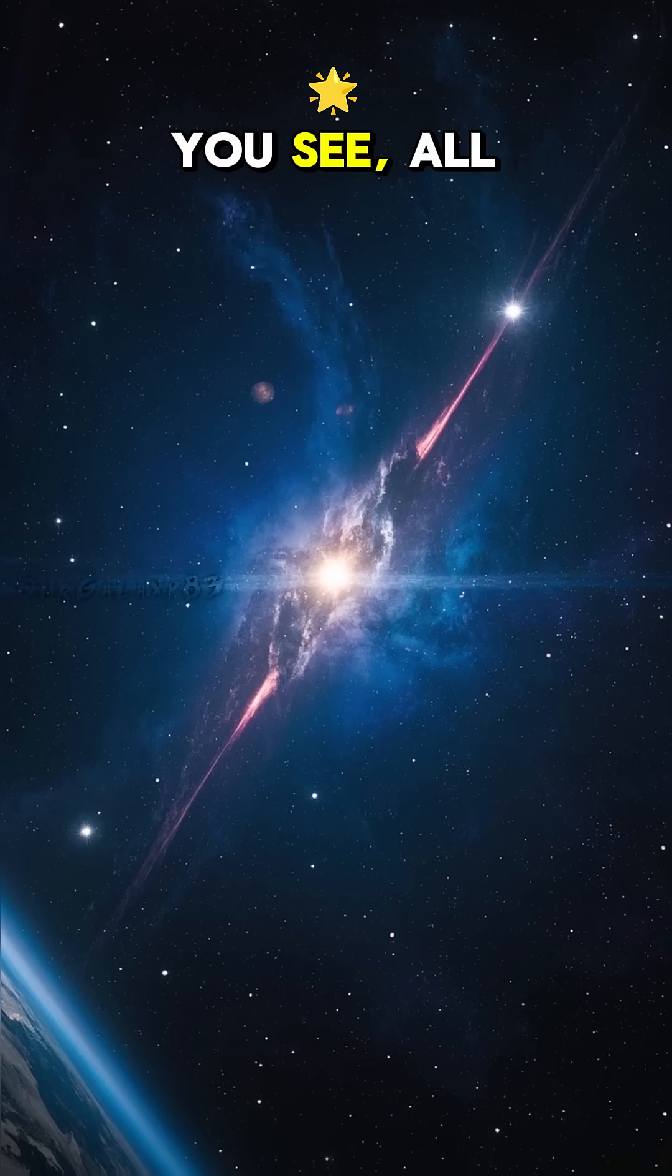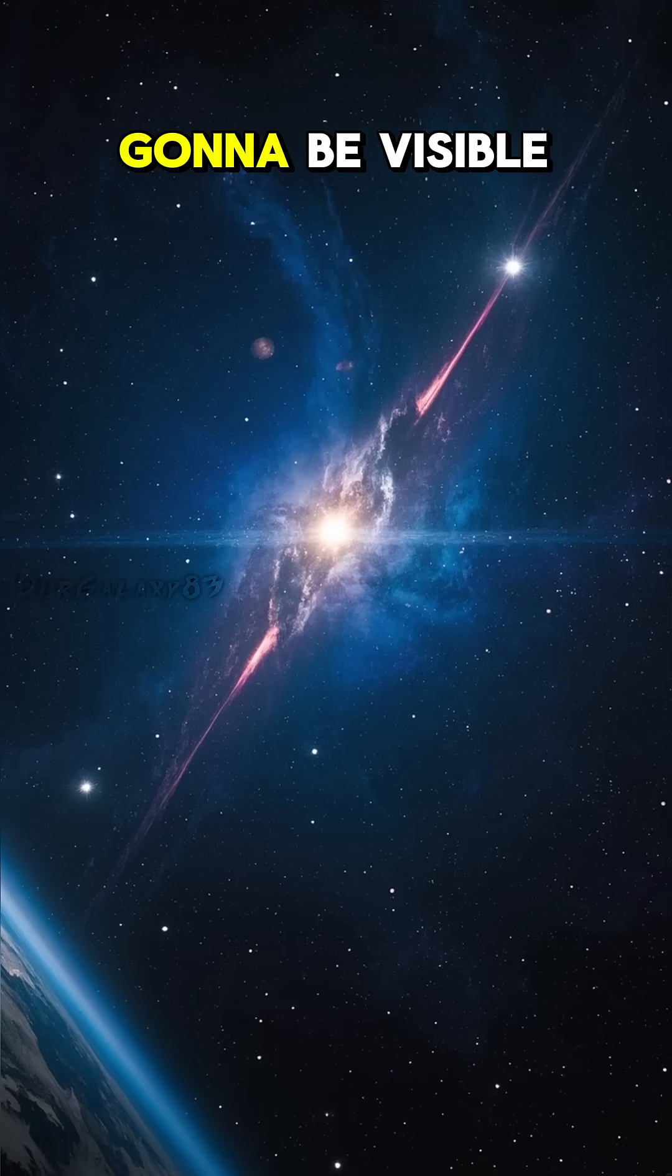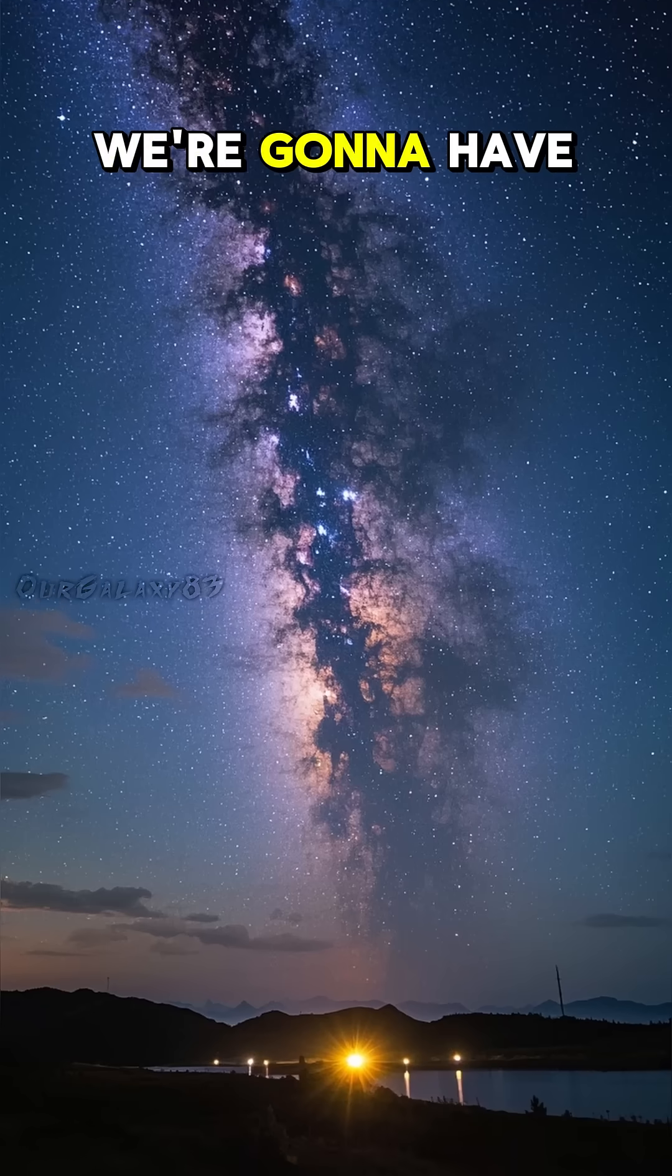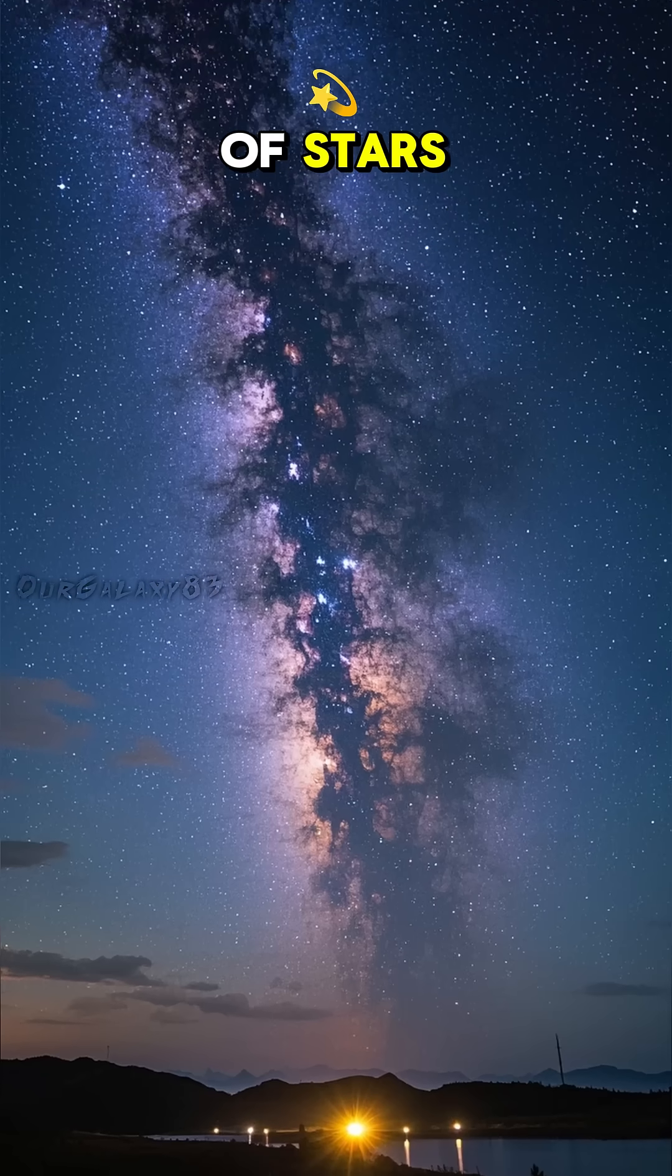You see, all of the stars in Andromeda are going to be visible from Earth. We're going to have a sky full of stars.